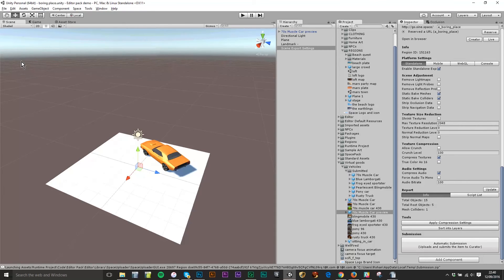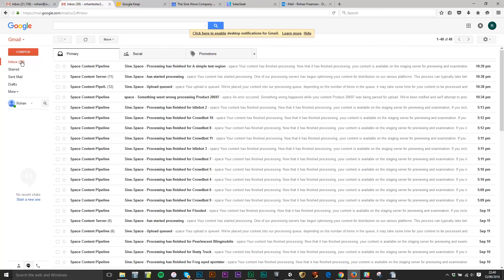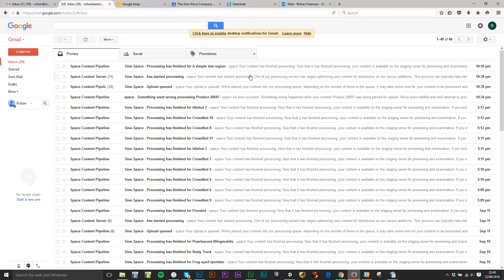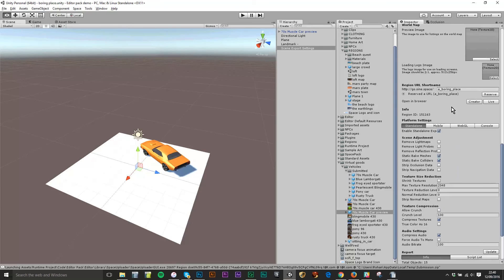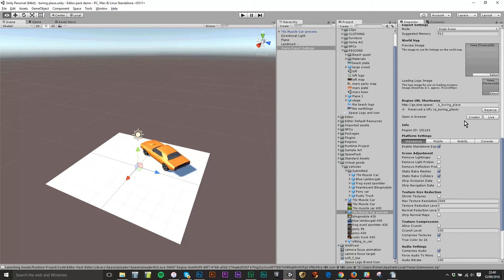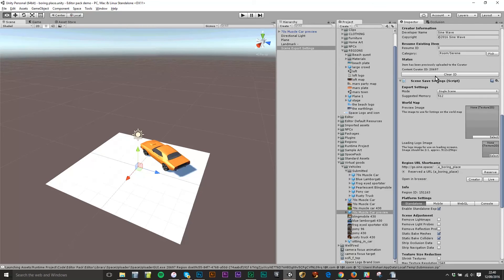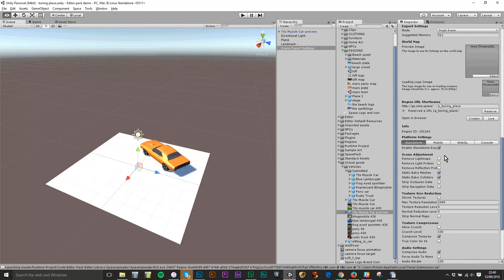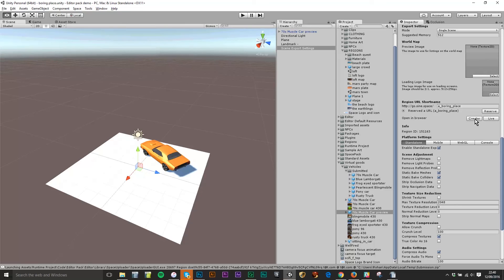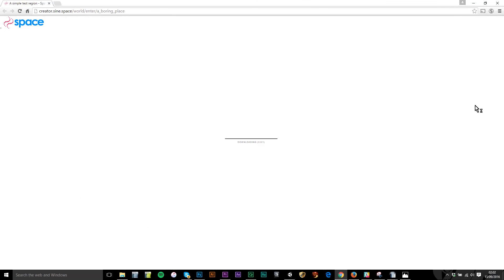So now I'm jumping across to my email and I can see I've got an upload queued email, a started processing email, and an email confirming that a simple test region has finished processing. So that means I can come back here, I can just grab the URL and log straight in. I've also got a button in the scene export settings tab here where if I scroll down just below the URL I can actually just click creator. There's no point in clicking live because I haven't pushed it to the live servers. I've only got it on the creator servers. But I click creator and it launches a tab in I think this is Chrome.